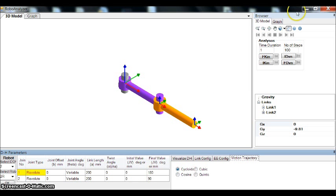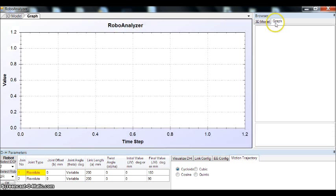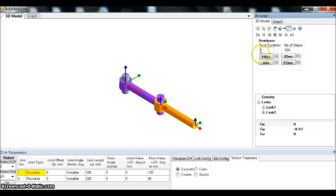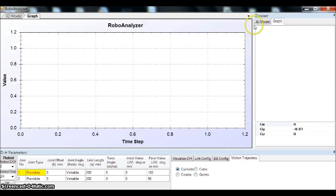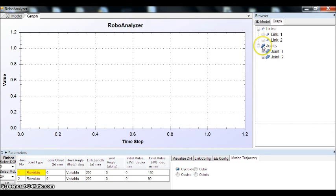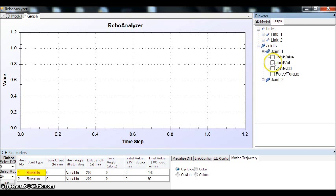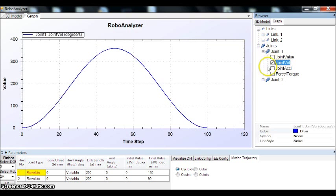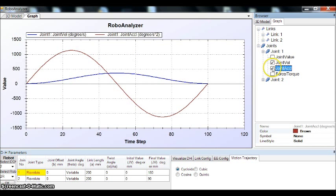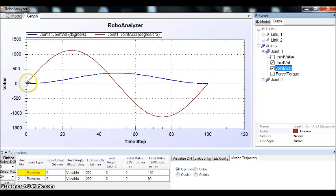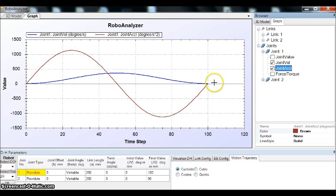You can see the difference. For cycloidal, the velocity is a sinusoidal curve. You can see the acceleration. It slowly accelerates at the beginning and decelerates slowly at the end.